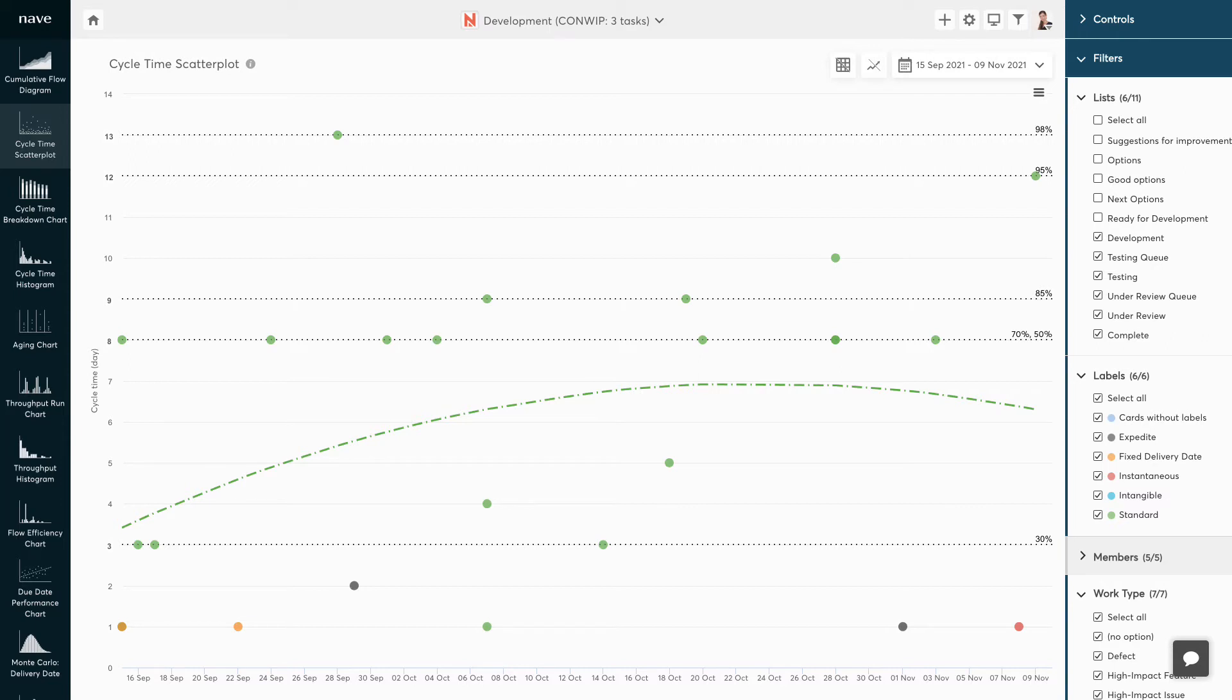You can also filter your data by class of service. It's highly likely that the 85th percentile for fixed delivery date tasks comes with a different cycle time than the 85th percentile for expedites. That way, you can provide different SOAs for different work items you are committing.